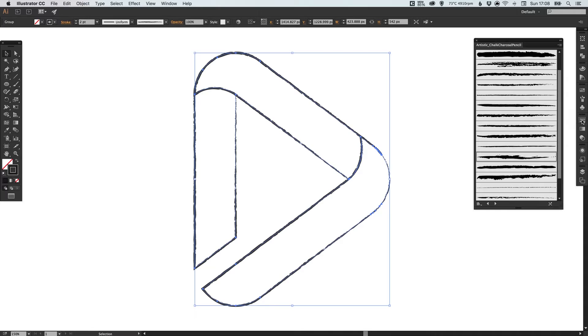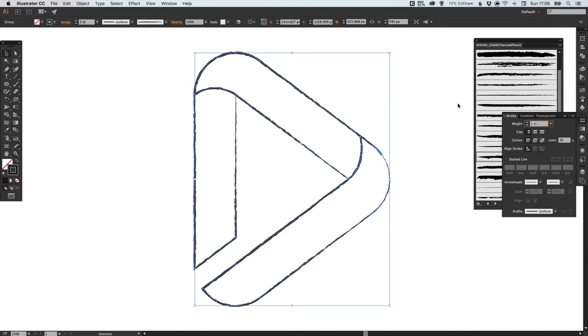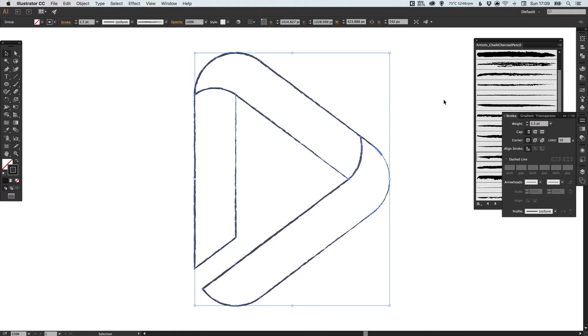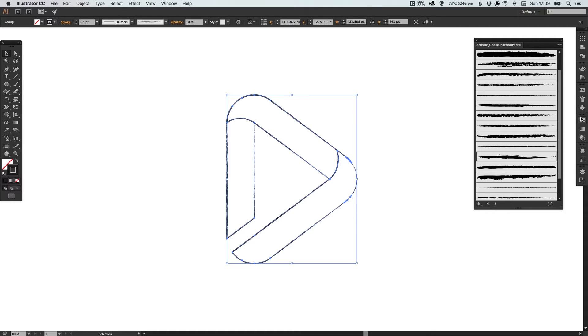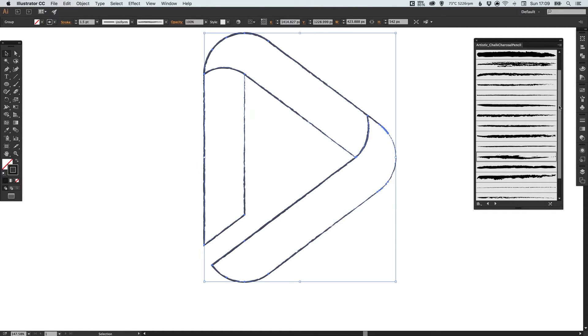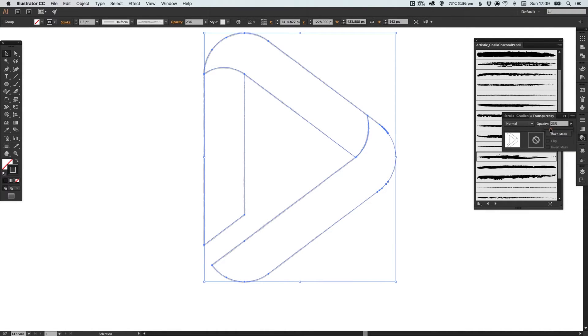Maybe half of that, so let's make the weight of the stroke 1.5. Then what we can do is actually drop the opacity of this. I'm going to select the transparency palette and bring the opacity down.